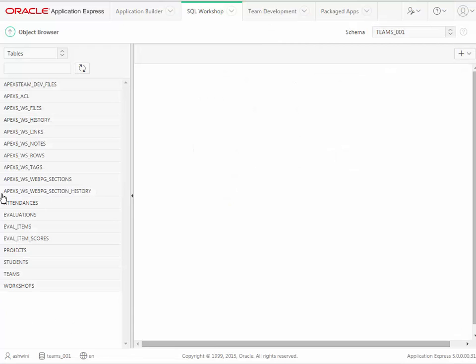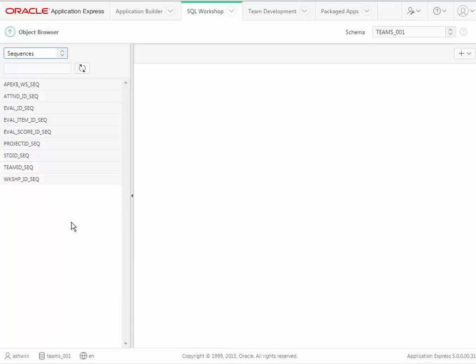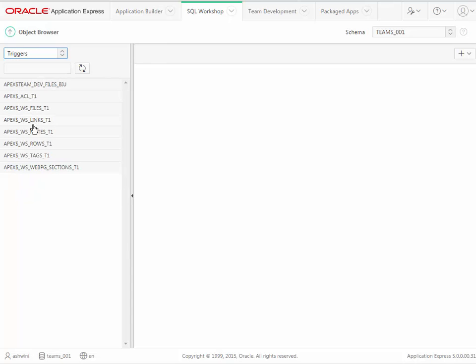Back in our APEX development environment and Object Browser, I'm going to change the view to sequences, and you'll see that sequences have been created for the tables. A sequence is a special table that generates a unique identifier for the particular table that it's assigned to work with. So we have a sequence to give us the attendance ID, a sequence to give us a team ID, and these will be unique. In order to get those values and put them into a record any time we add a team or add a student, we are going to need triggers.